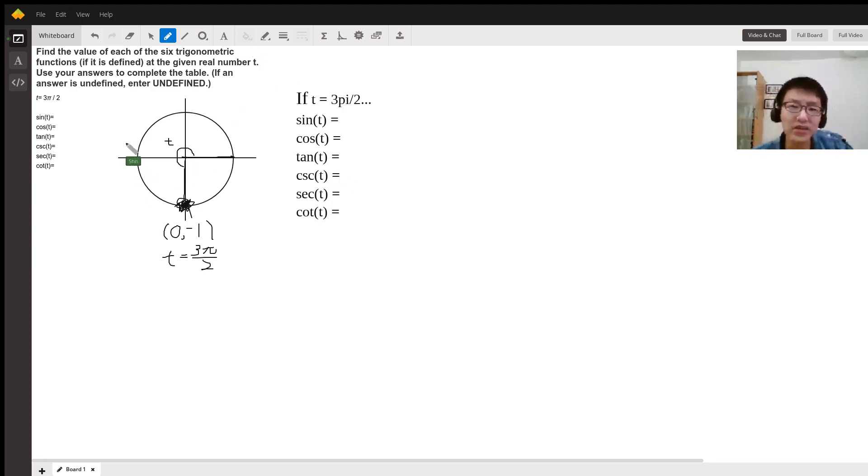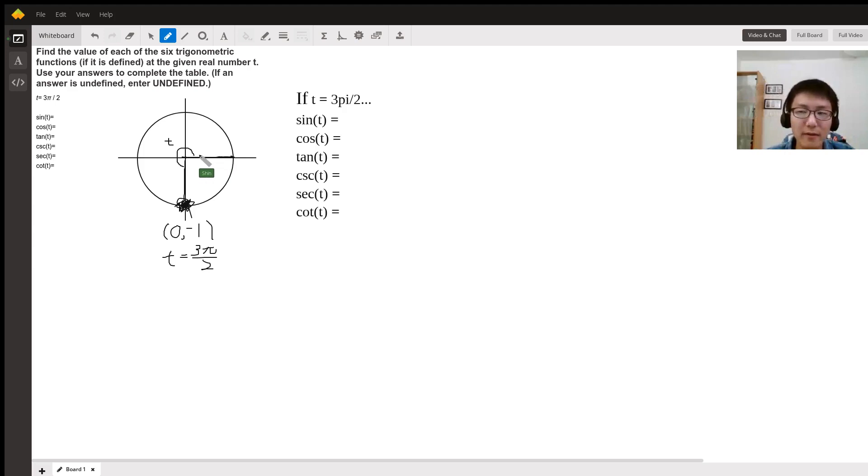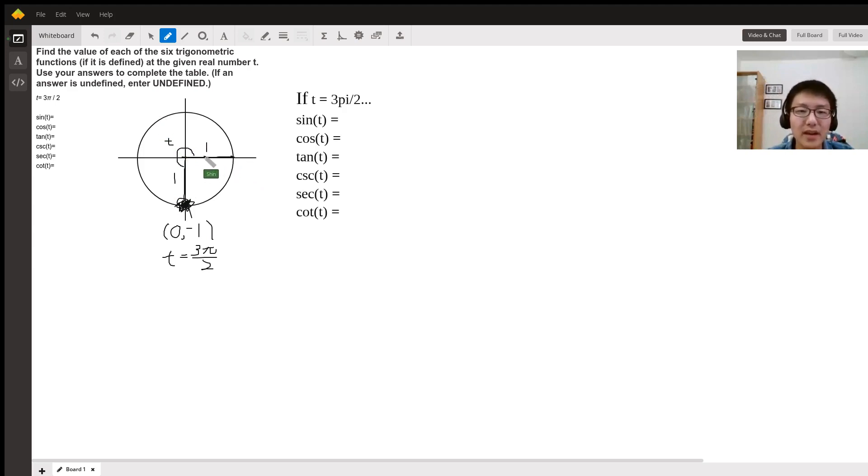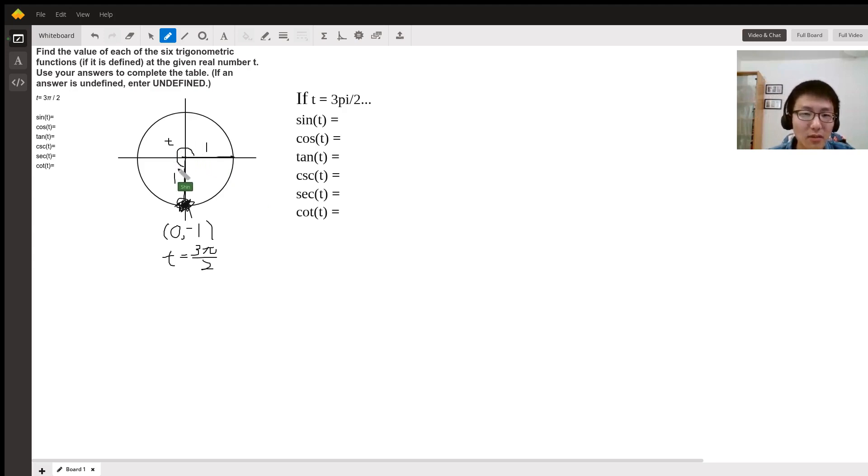I drew here a unit circle for you, where this length here is one and that length is one, right, because this circle has to be a radius of one. Anyway, 3π over 2 is where the angle goes all the way down here, so it's basically three-fourths of a circle.